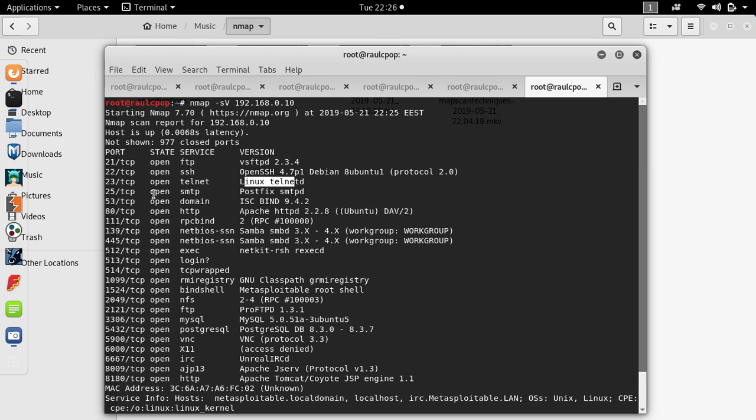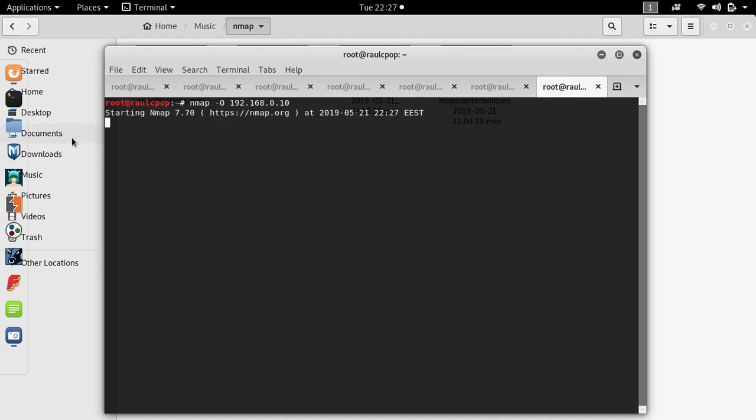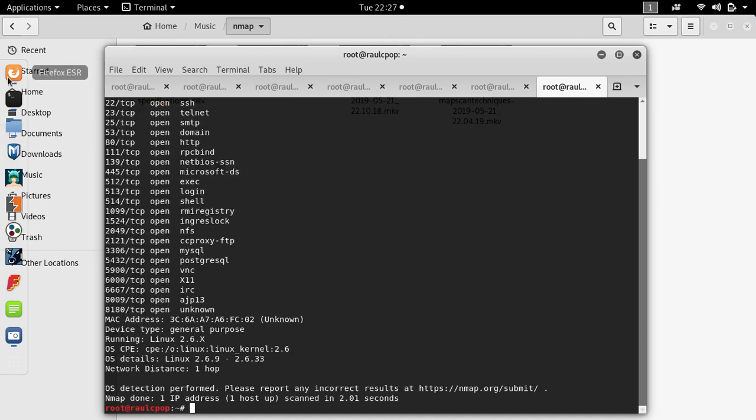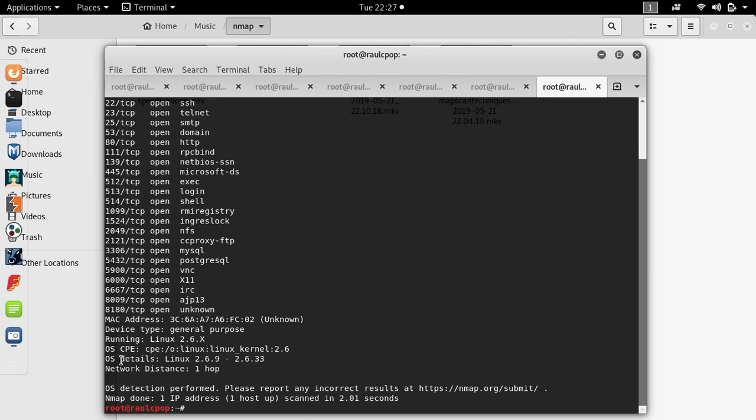If you want to scan the operating system in the custom version, you can use -O command. And you will see you get OS details, Operating system details Linux 2.6.9 or 2.6.33.